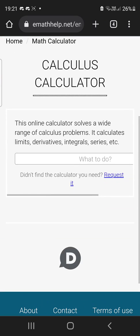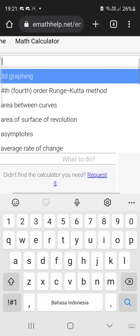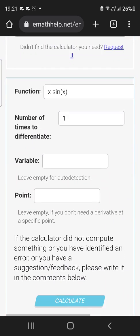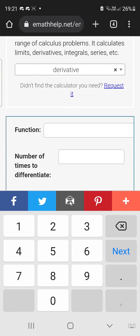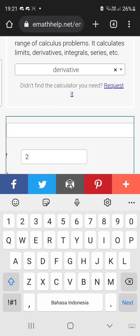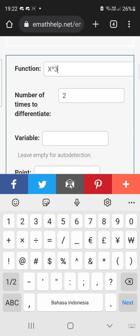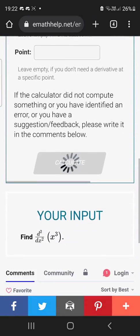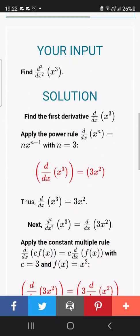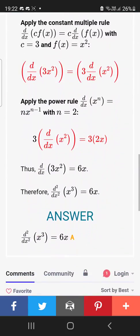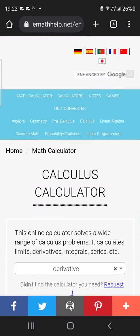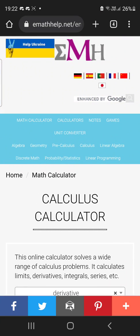Now for calculus, let's try derivatives. It even lets you choose how many times you want to differentiate. For example, x to the power of 3, differentiated two times. It shows you exactly what the result will be after differentiating twice. For calculus, this website is definitely the best.